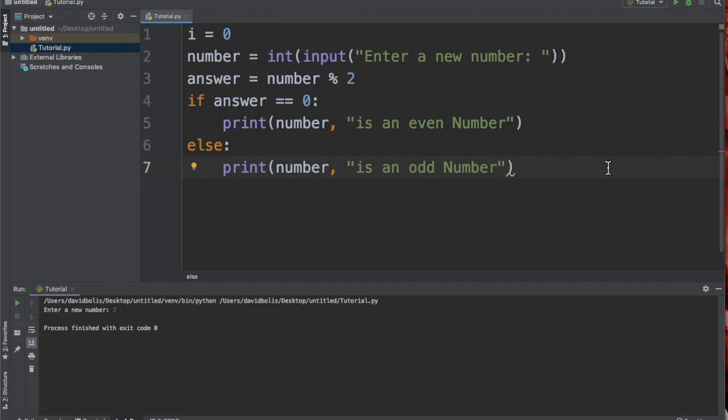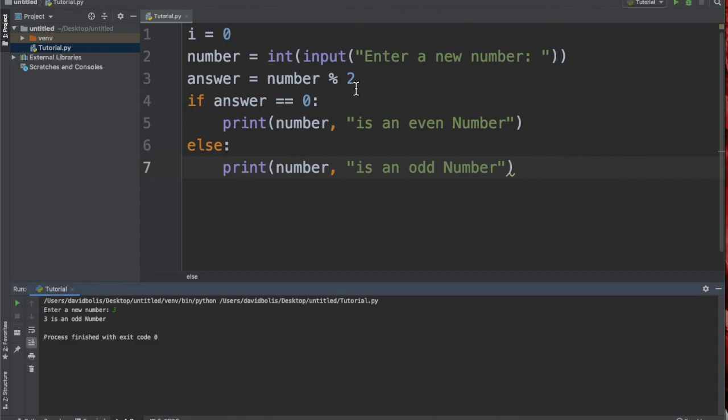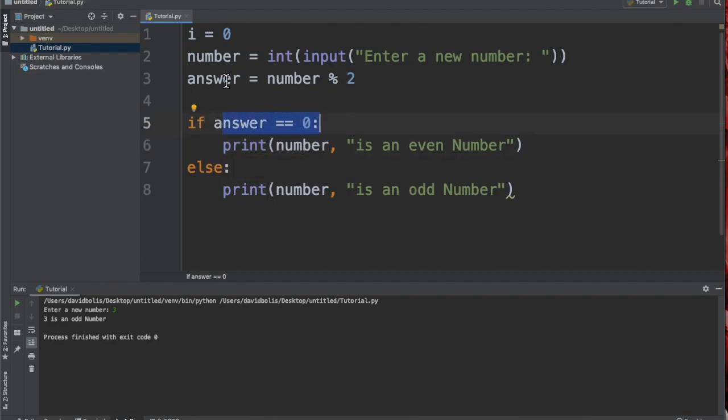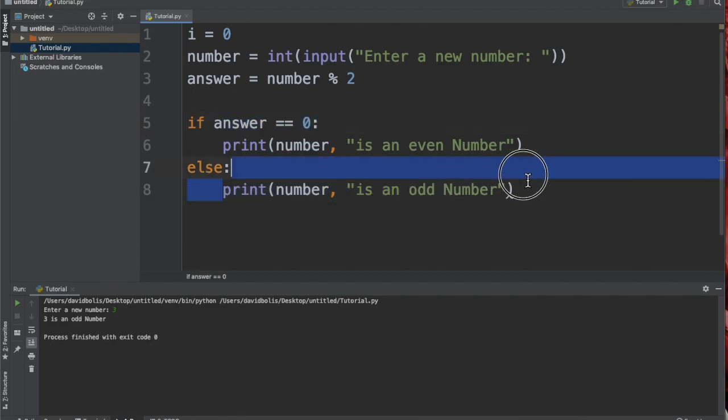So let's see how this runs and then I'll explain exactly how it works. Let's say I put three, and it's going to say "three is an odd number". That's because it divides the number, and if there's anything left, it will be greater than zero, and that means that this condition is no longer true because the answer is no longer equal to zero, and so this statement will run.